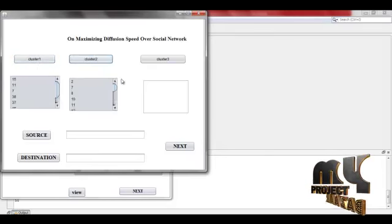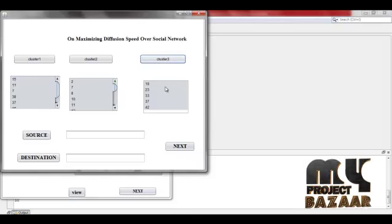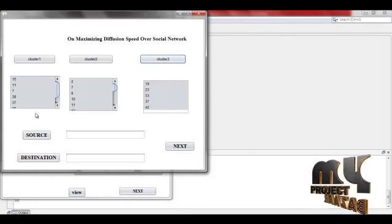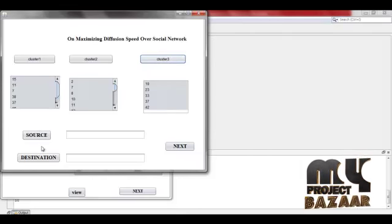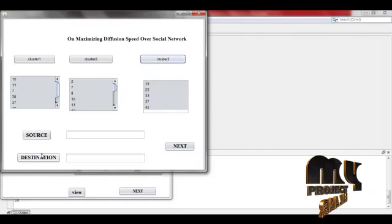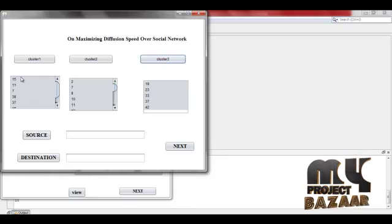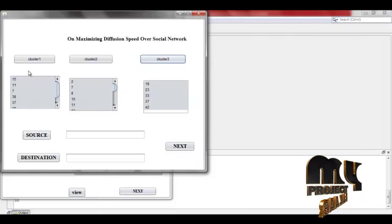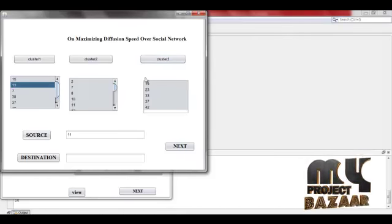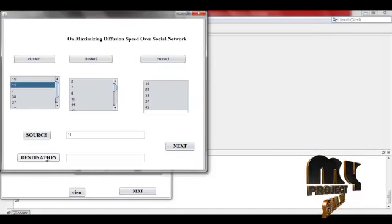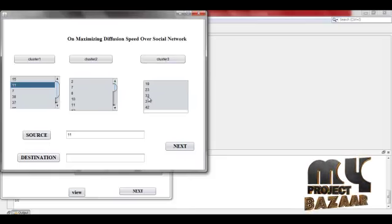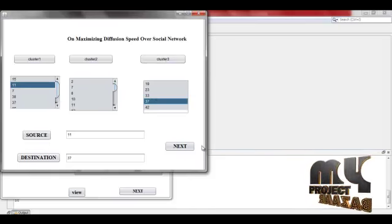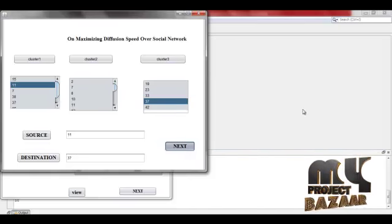Cluster 2 ID number, cluster 3 ID number. Here we select the source and destination path. The source path is selected from cluster 1, node 11. And the destination path is selected from cluster 3. That is all, next.